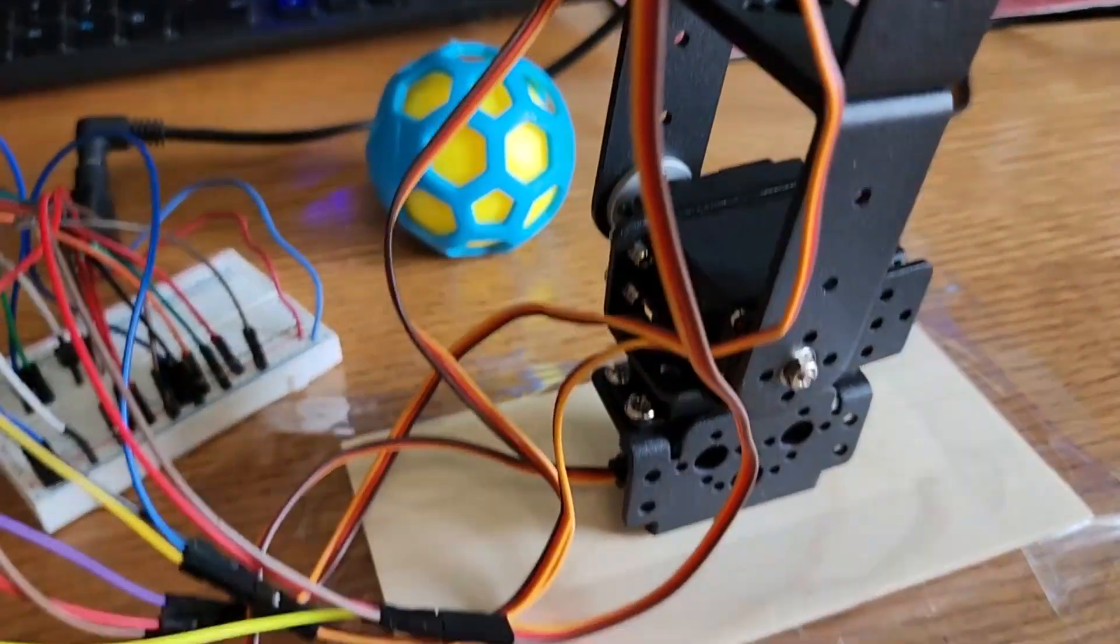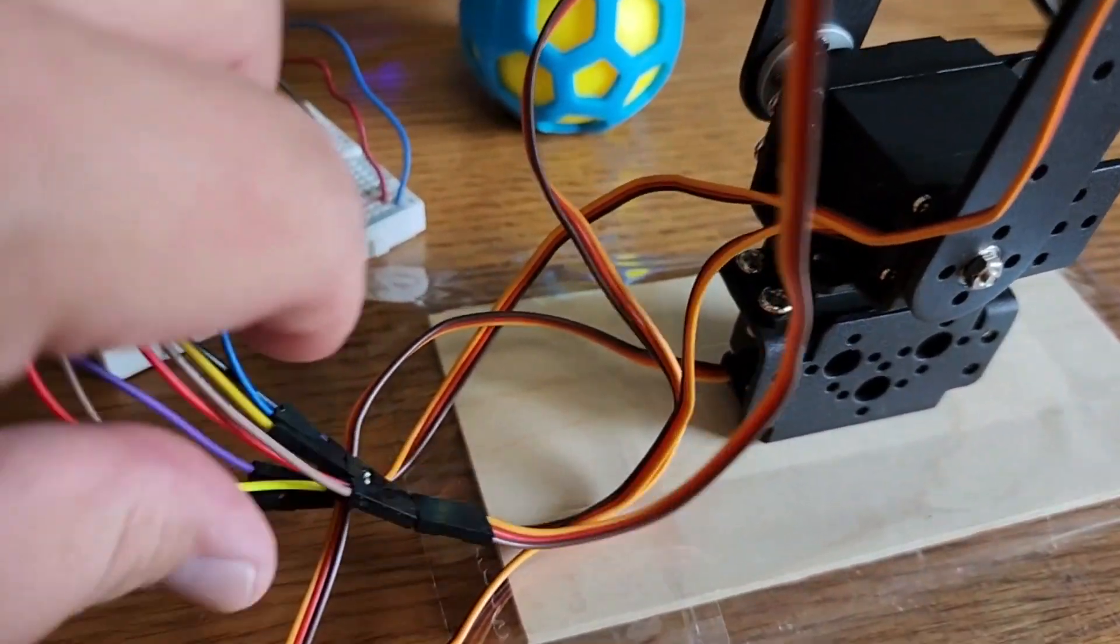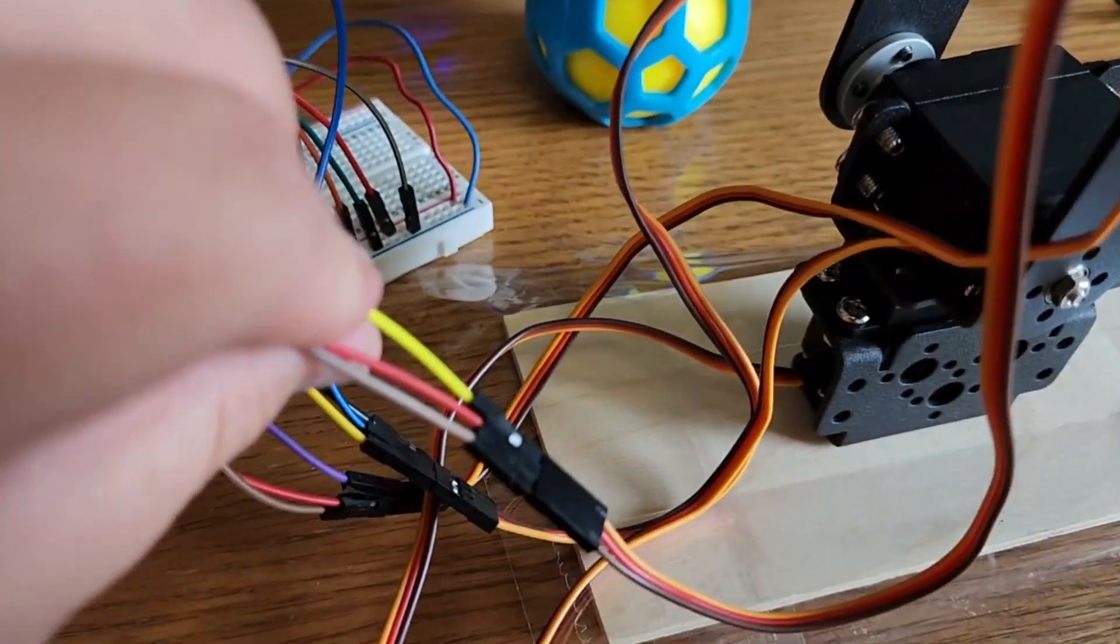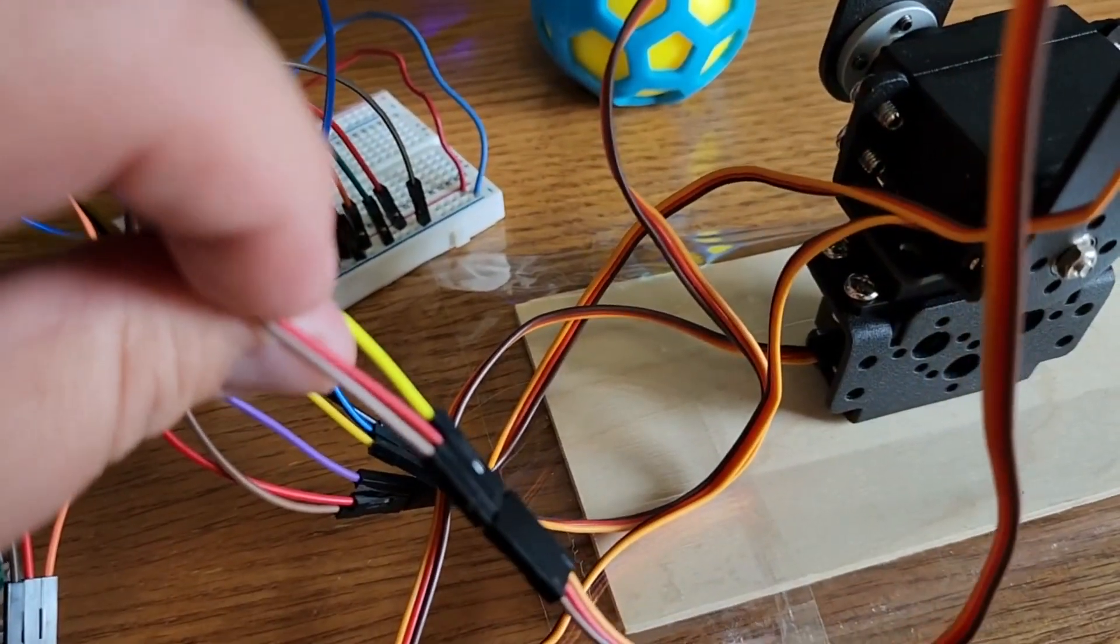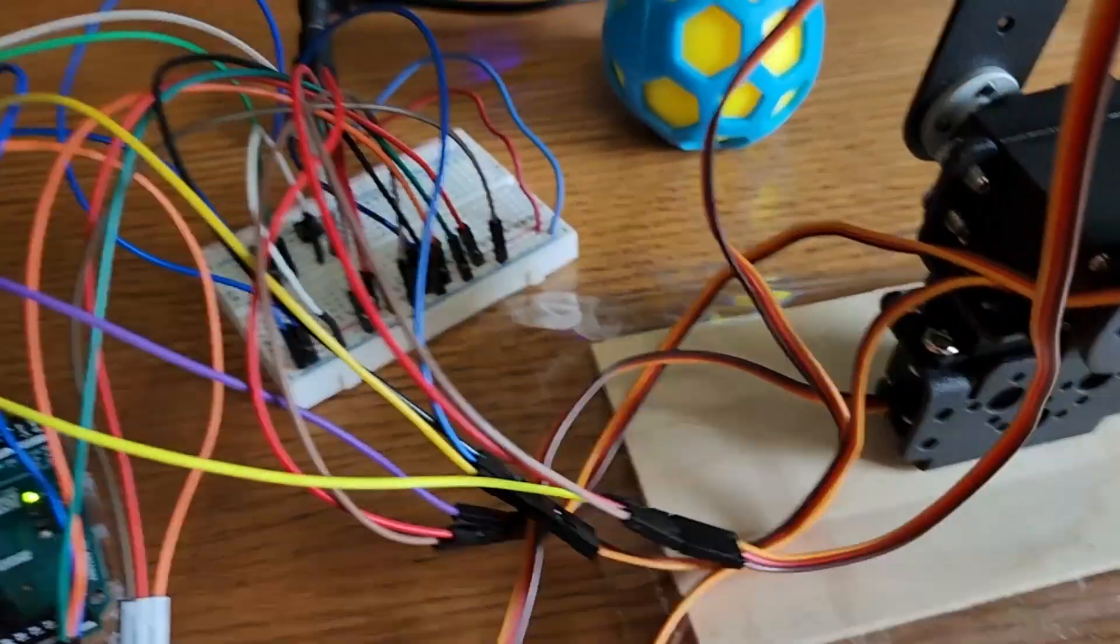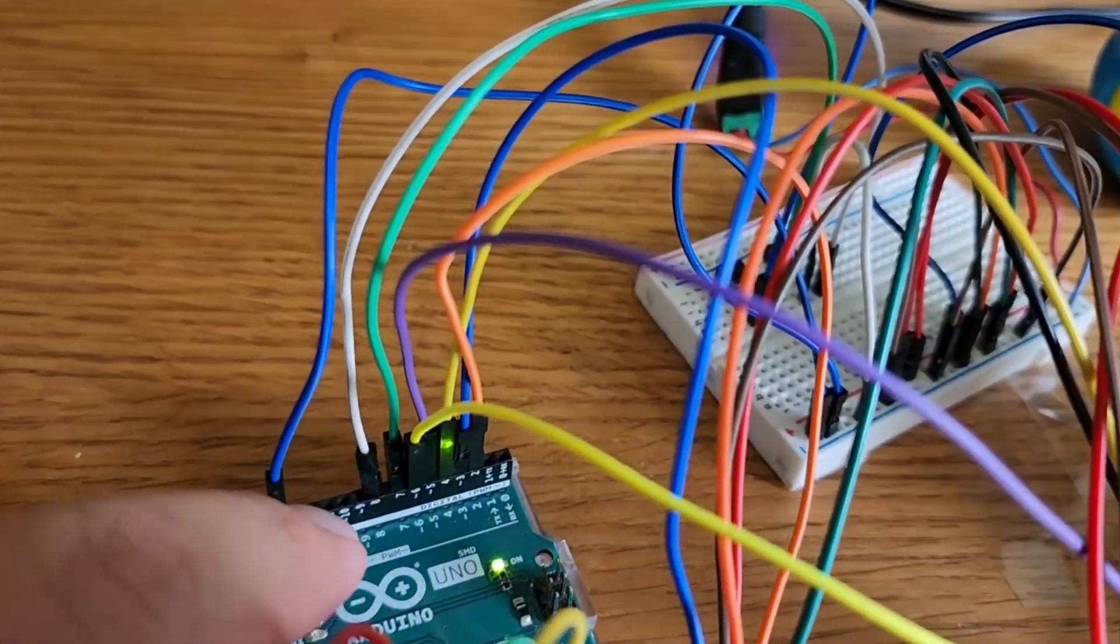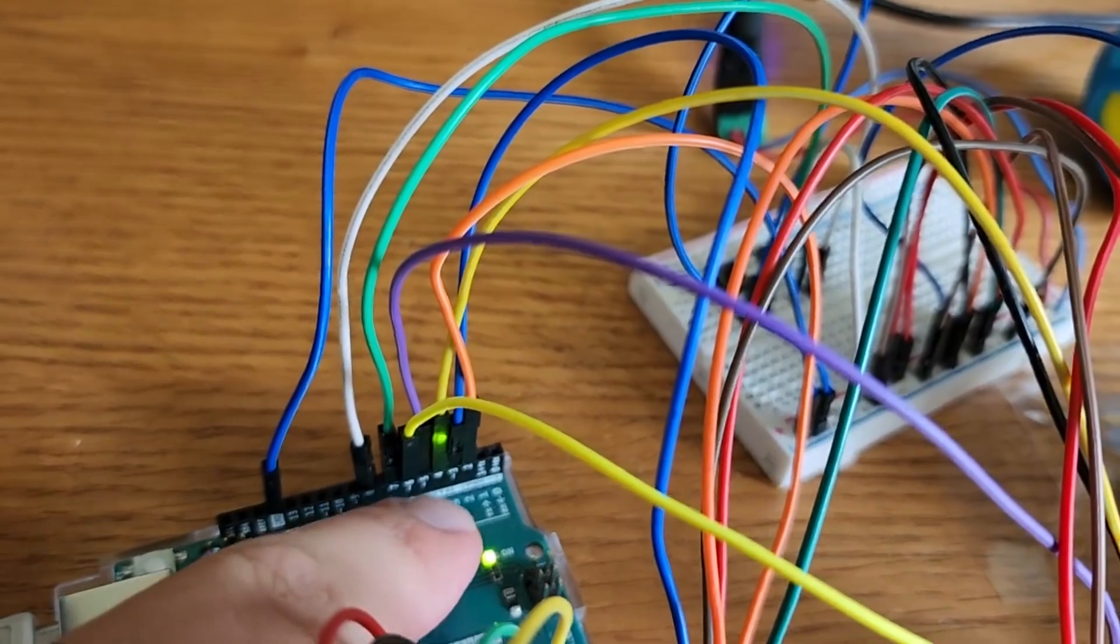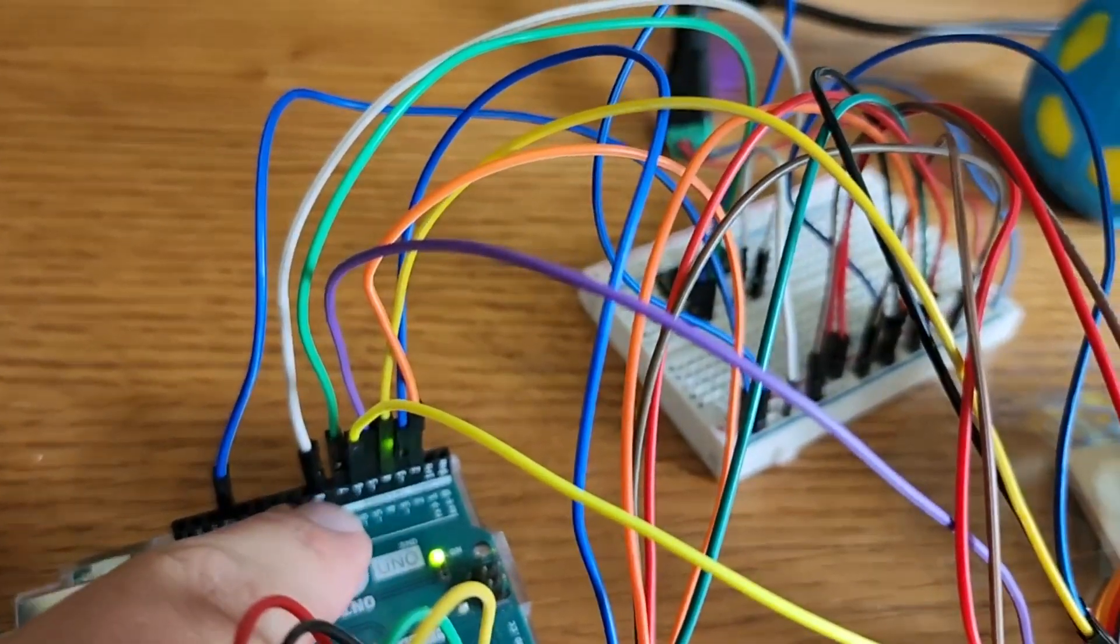Now for the servo motors, each servo motor has three connections, three pins. It has a data pin. And over here, you see the data pins of the servos connected to 2, 3, 4, 5, and 6.